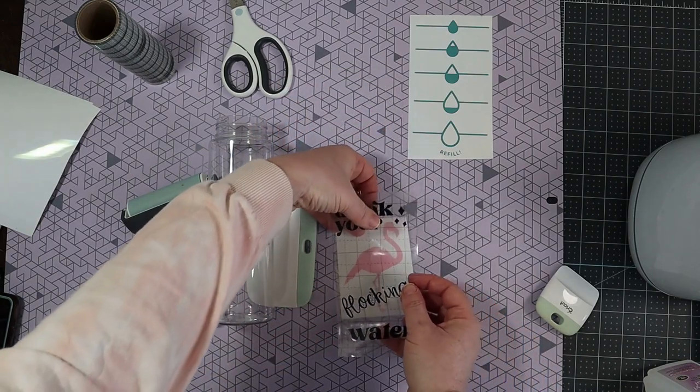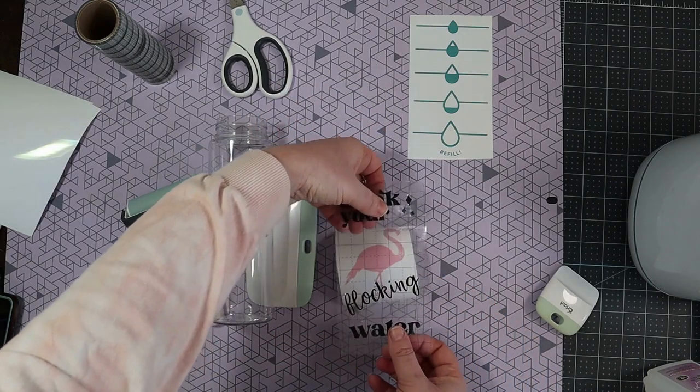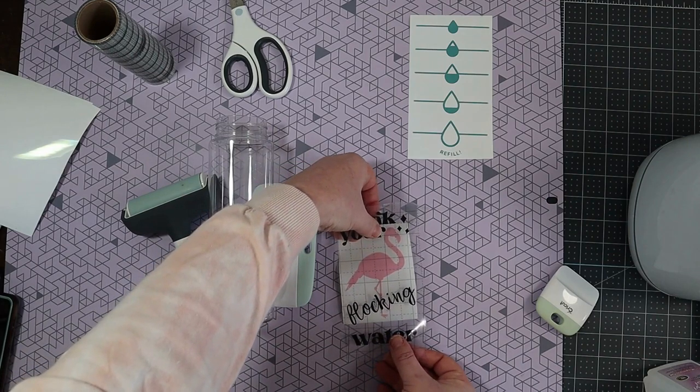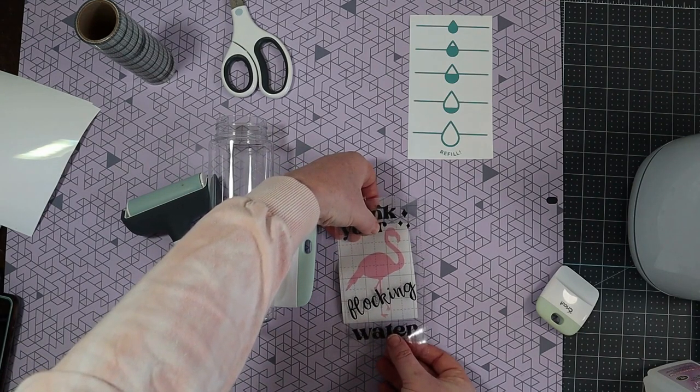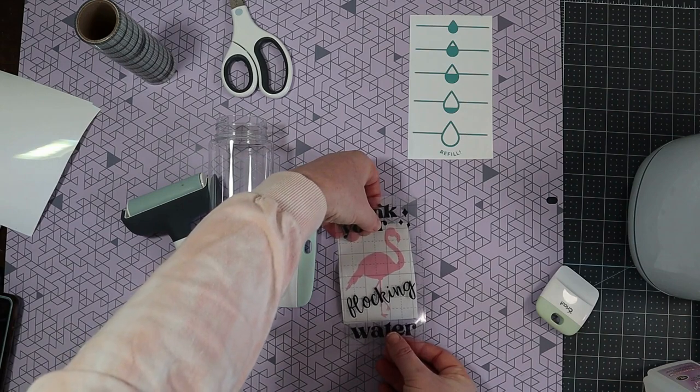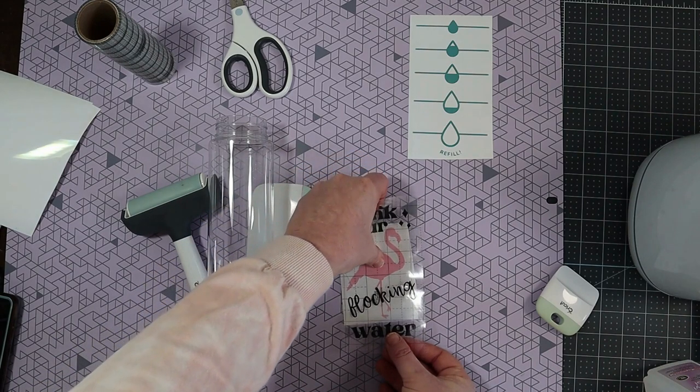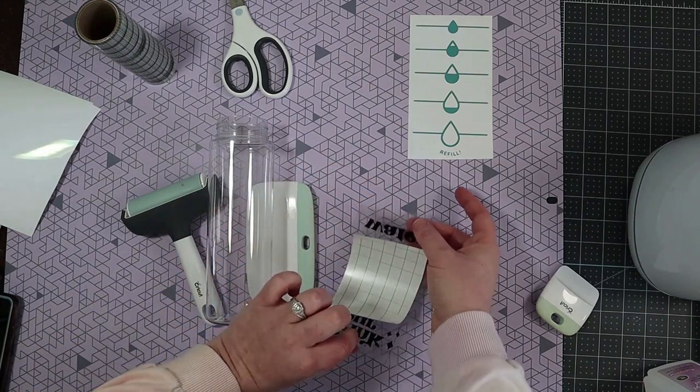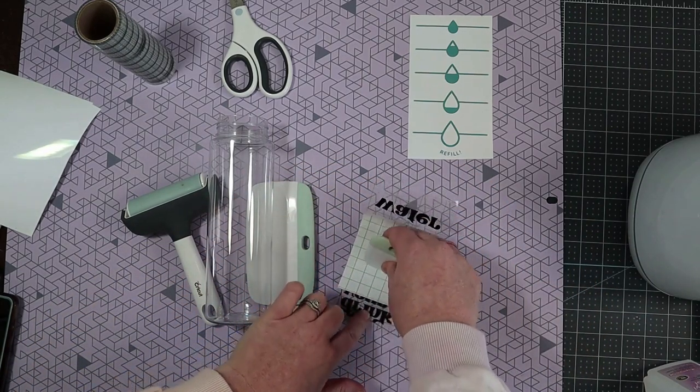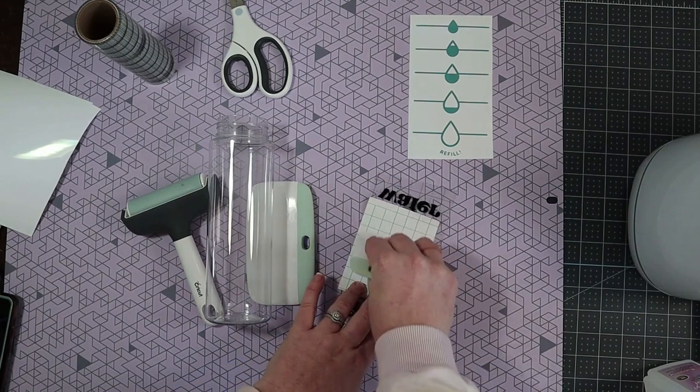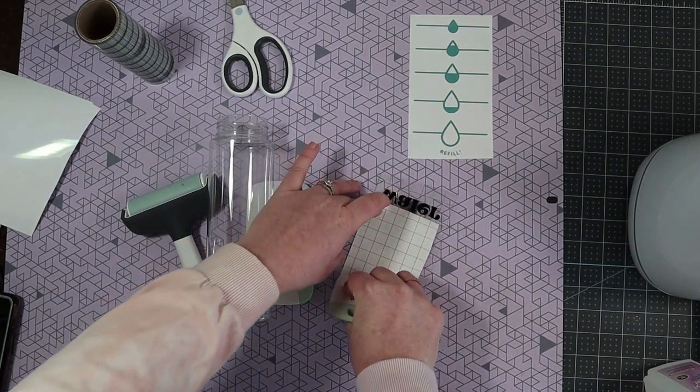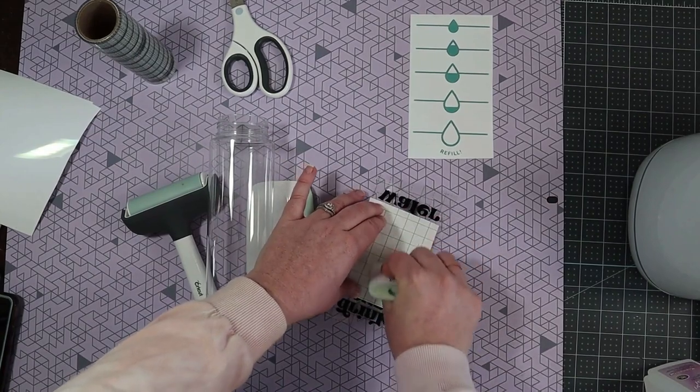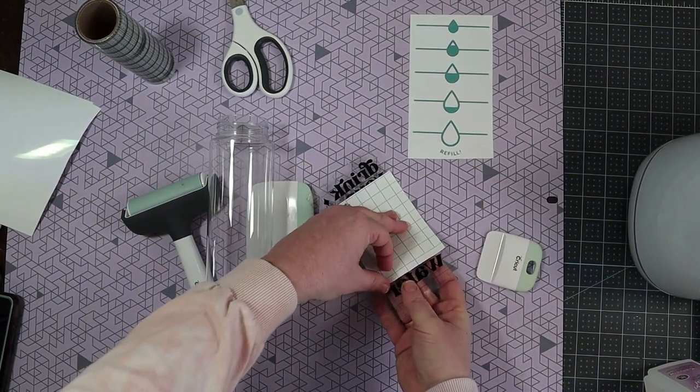Once that backing is peeled away I'm going to place this right over the top of my pink flamingo. Again I'm going to use my scraper and really burnish it to the transfer tape. And again peel the backing.